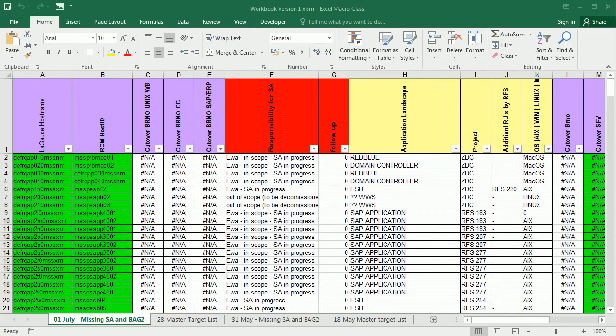Hello and welcome to the channel. In a previous video we've seen how to compare two worksheets in Excel using VBA macros.